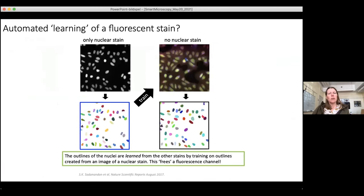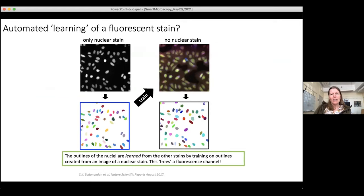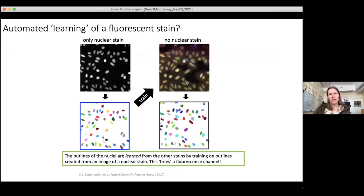We also explored the idea that one limitation in microscopy is not having enough stains for everything you want to see. Using the Cell Painting dataset, we tried removing the nuclear stain and learning what nuclei look like from the remaining stains. Visually it's quite obvious where nuclei are even without a nuclear stain, and it really did work out.